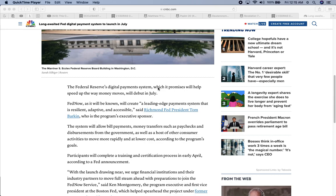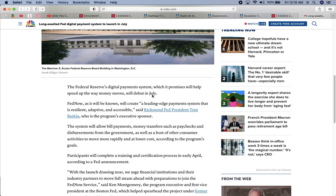So I'm going to read a little bit of this article. It says, the federal digital payment system, which it promises will help speed up the way money moves, will debut in July. So they've been doing test runs through several test runs throughout not just America, but the world to see how this will go. And they got to the point where this is time. They don't have a lot of time left, as the scripture says in Revelations 12 and 12.